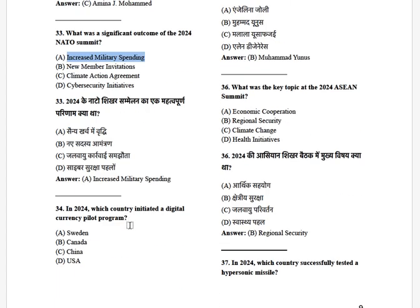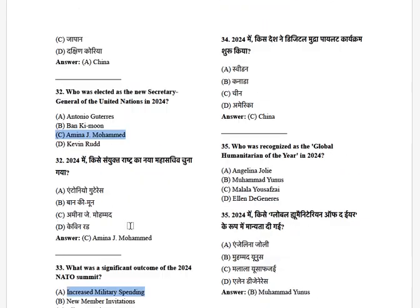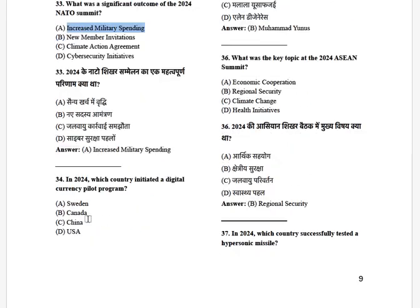In 2024, which country initiated a digital currency pilot program? The options are: Sweden, Canada, China, and USA. The answer is China.